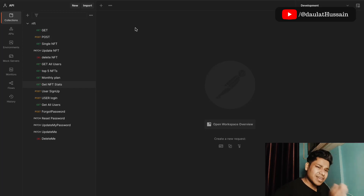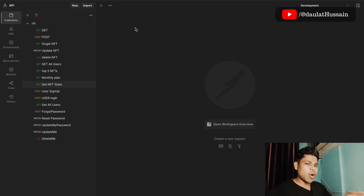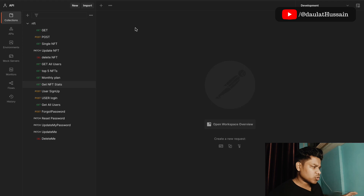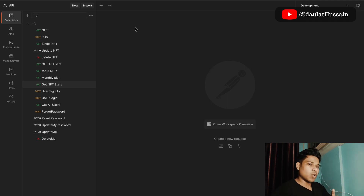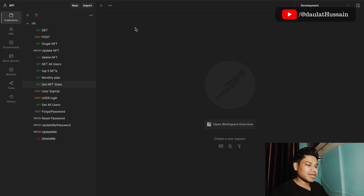Hey everyone, hope you're all great. We have finally completed the entire NFT marketplace API and brought all the functionality needed. Let me give you a quick walkthrough of the data structures we've built, how we can call the data, and what functionality we've included — in terms of authentication, getting data for users, and getting data for NFTs.